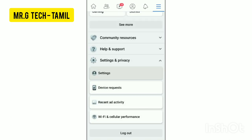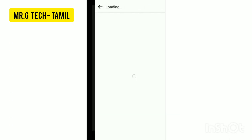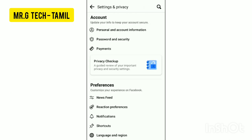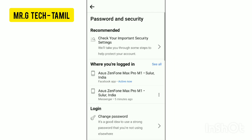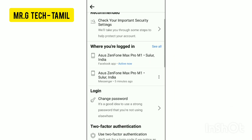You can scroll down and click Settings and Privacy. Then you can go to Settings. The second option is Password and Security.